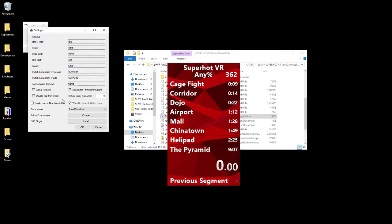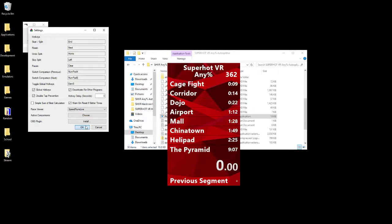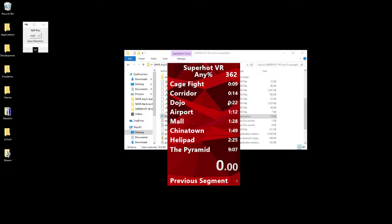I would also recommend turning on global hotkeys, because then you don't need to be selected into the LiveSplit window. Wherever you are, the split key will work. That's really nice because SuperHotVR wants to be on top, so LiveSplit will be unhappy if it's not on top unless you have global hotkeys turned on. Make sure you have that turned on, but that's just a side note.